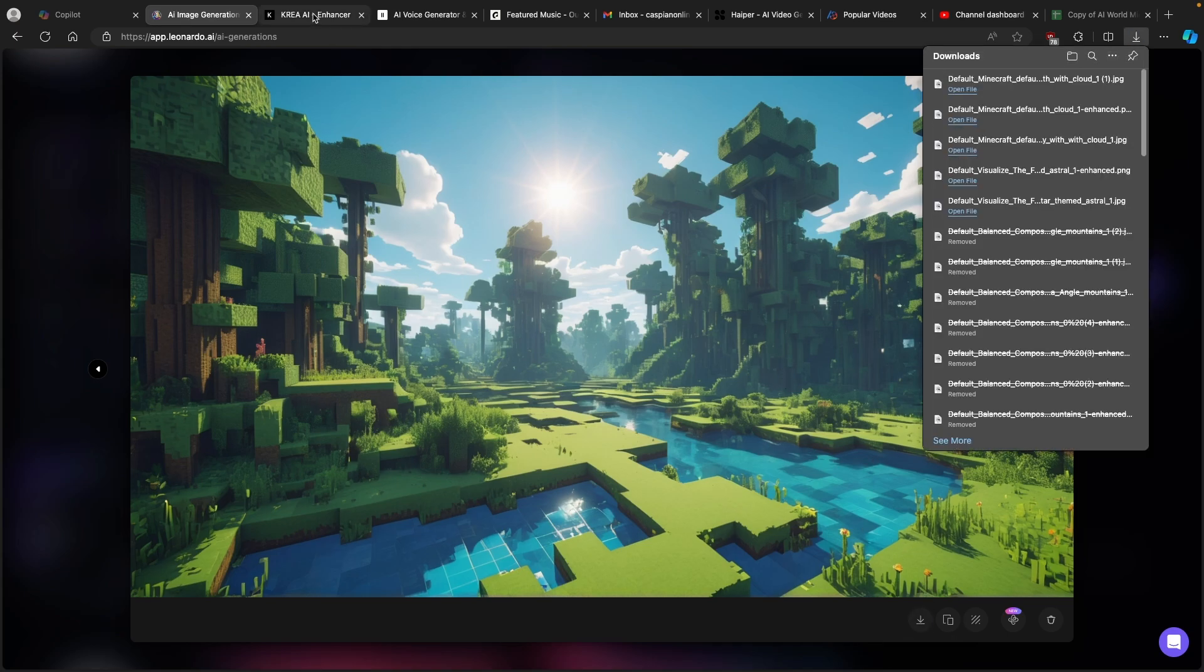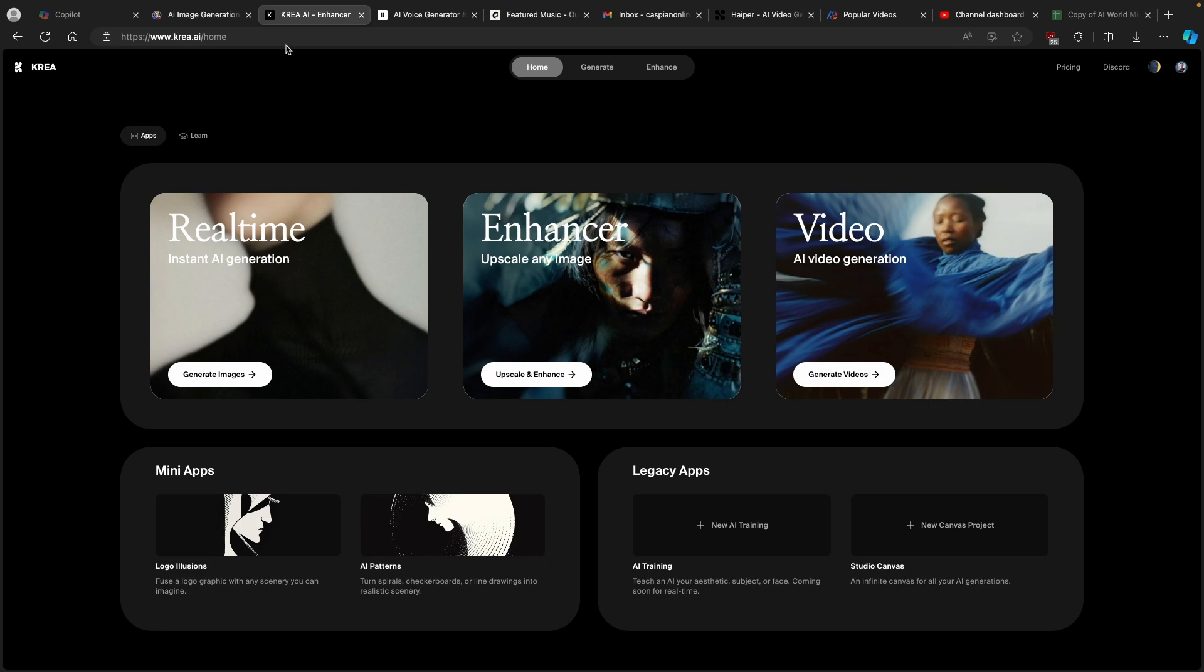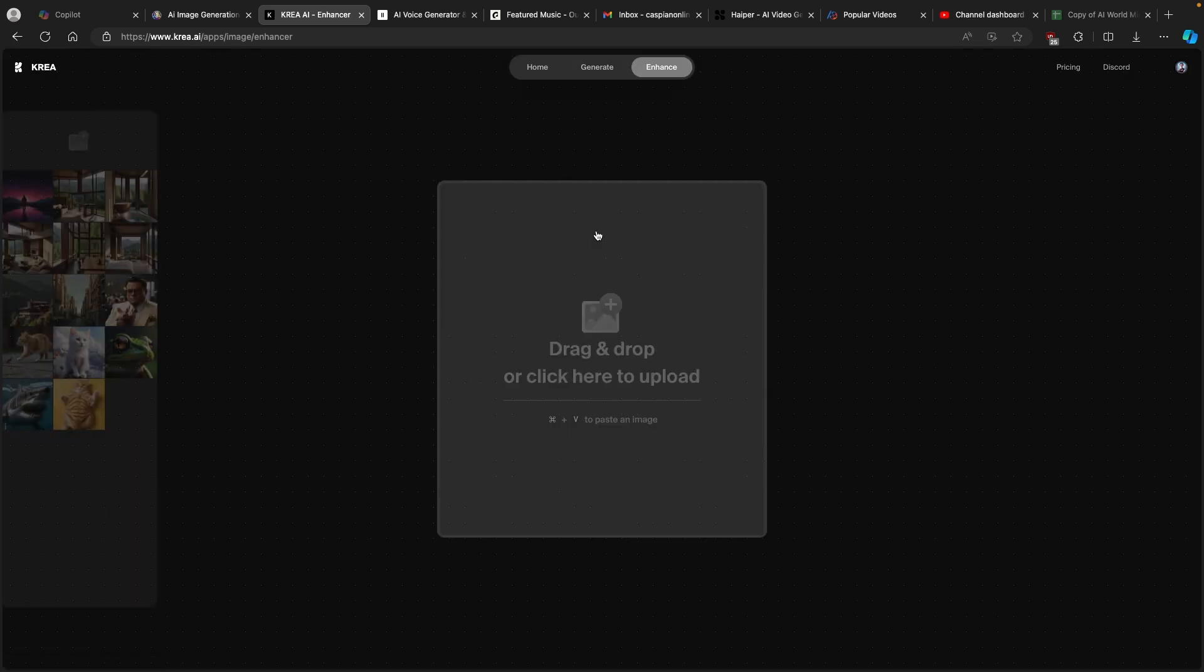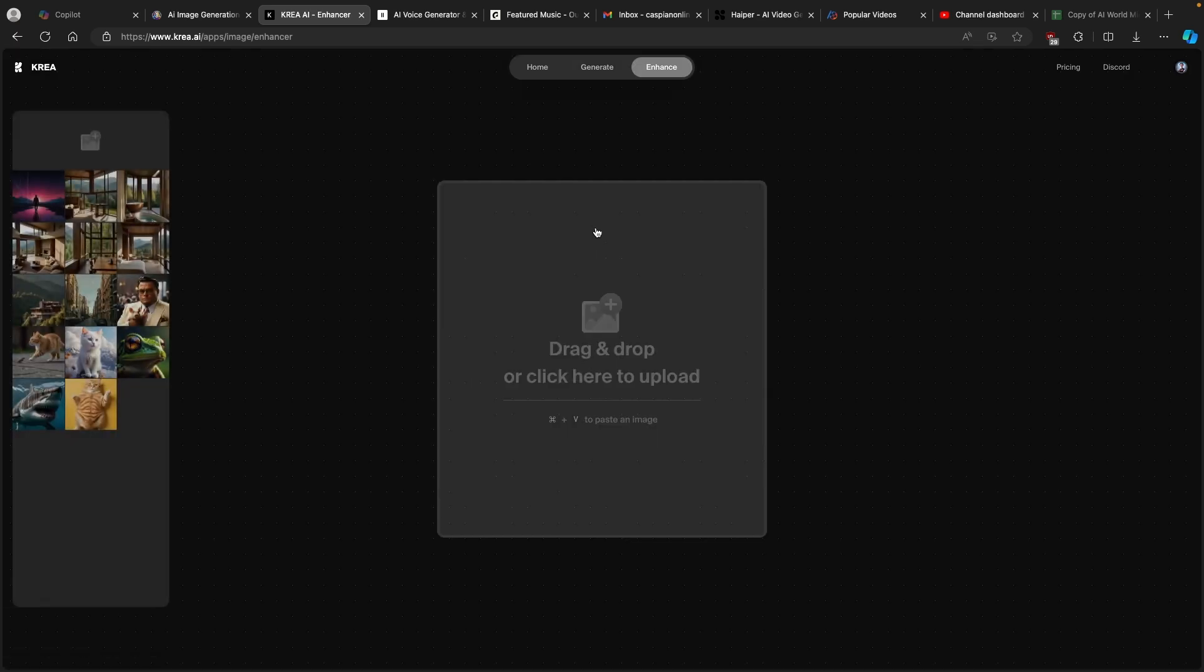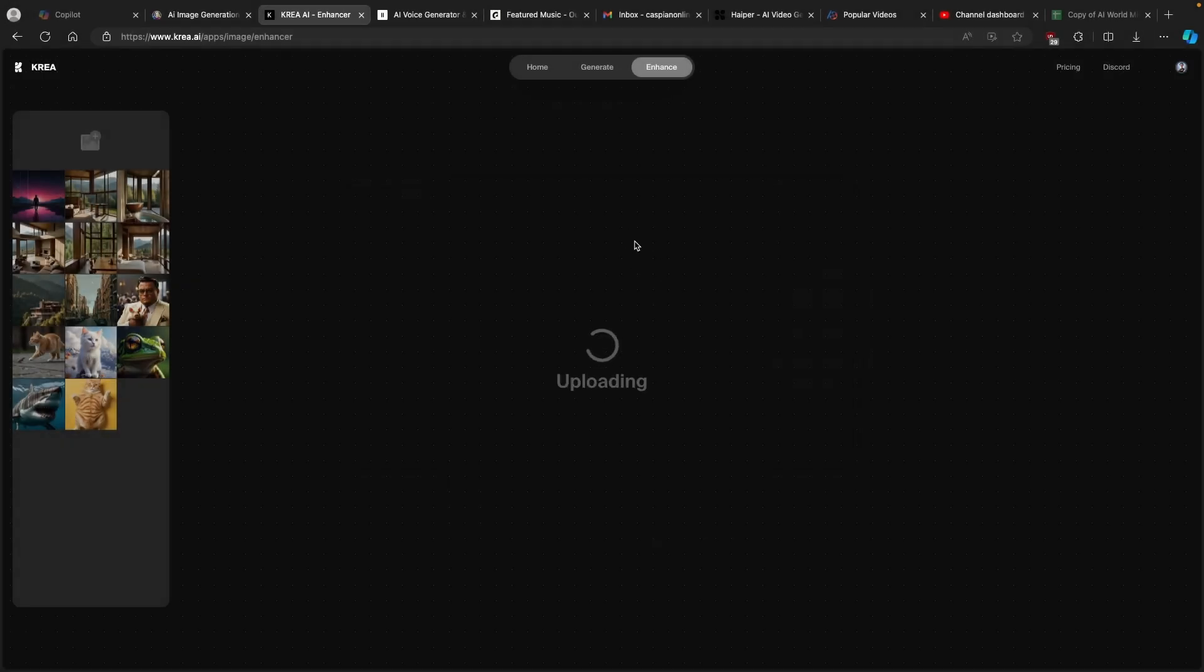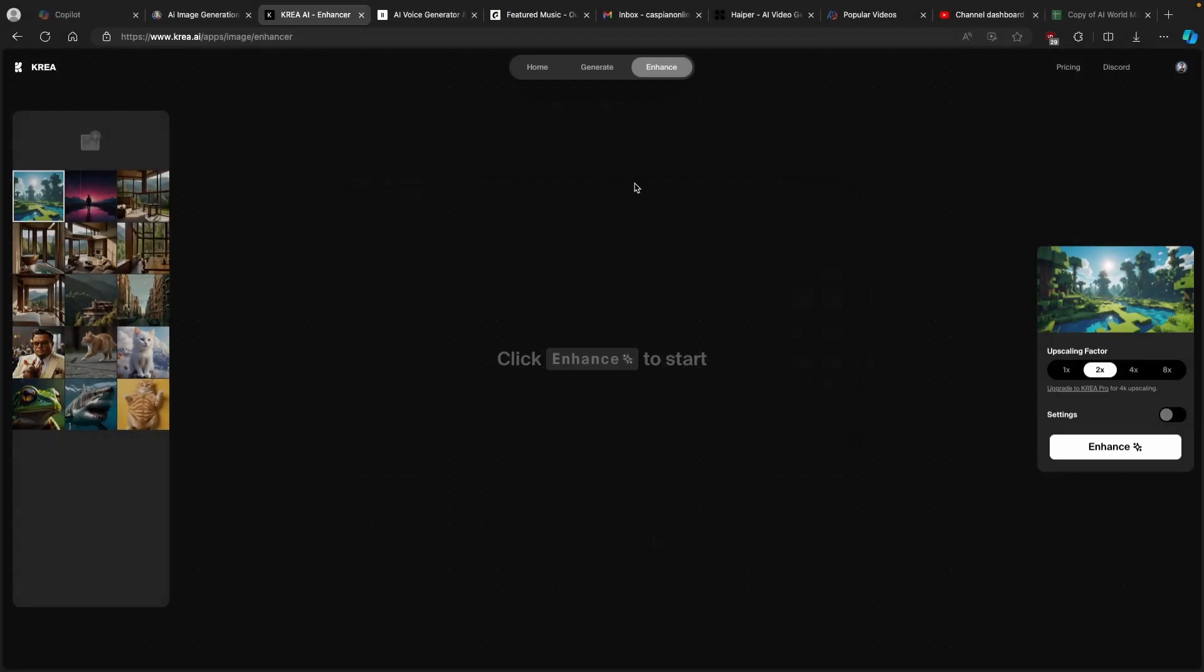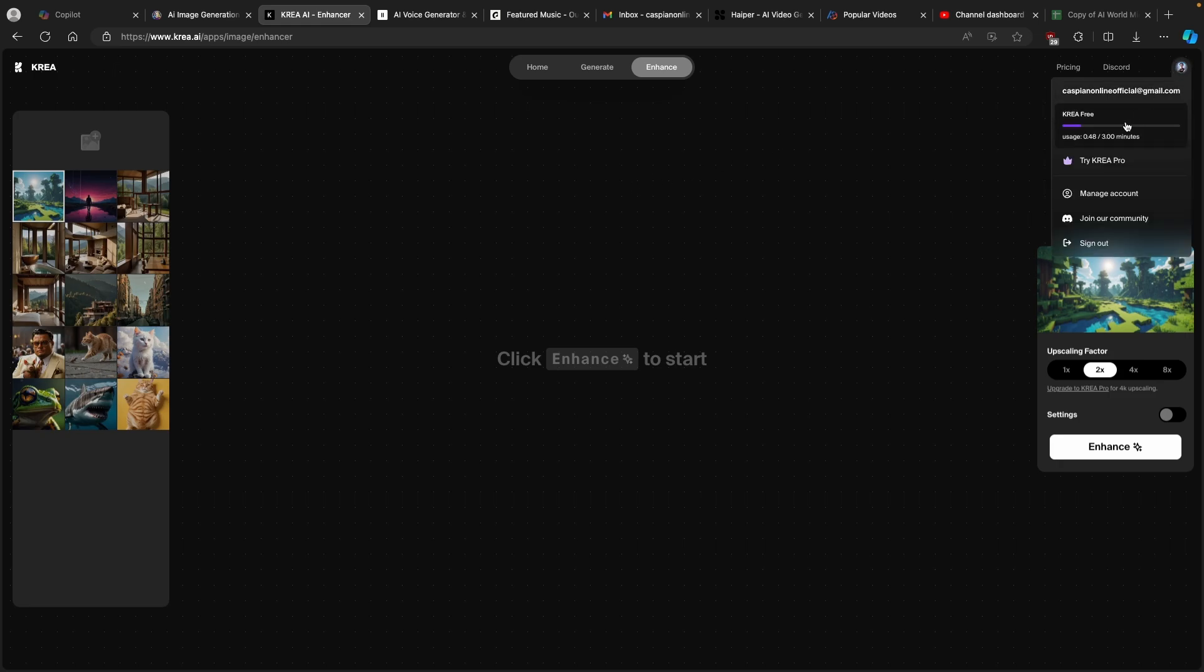Once you have it you will go to this page which I will also link in the video description below. Now on this page it's called Crea.ai. Here you will click on the Enhancer. Now here it's very important that you click on this drag and drop prompt and now I will select the image which we got from Leonardo.ai. Keep in mind that this is also a free to use tool and it has around three minutes per day usage and then it also resets per day, but you can also upgrade to more premium version if you are using this tool a lot.